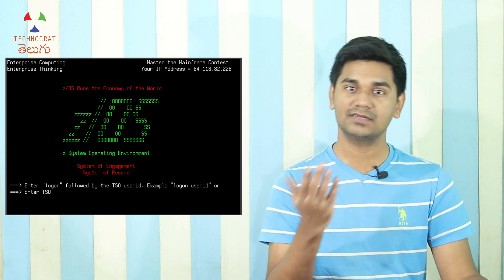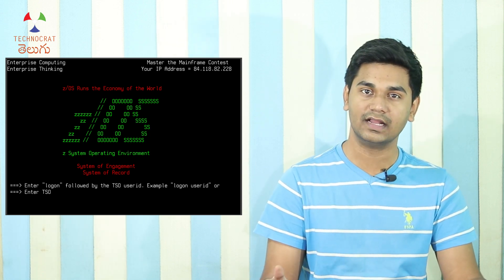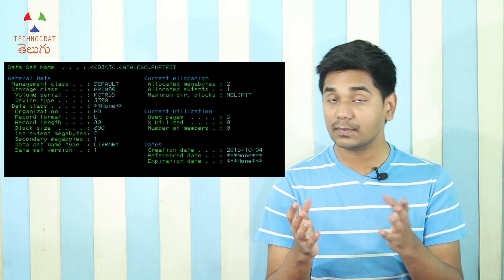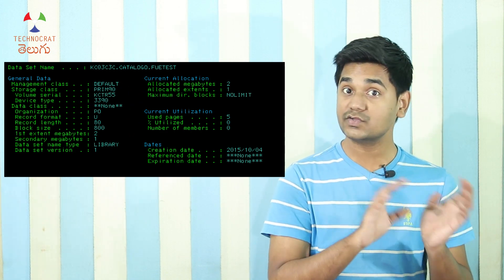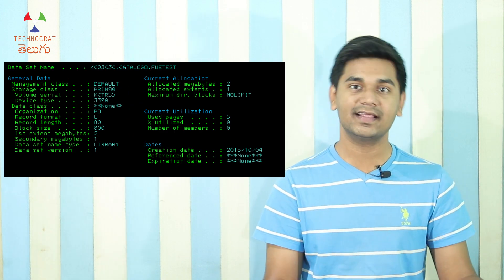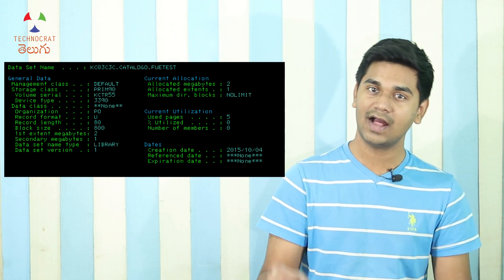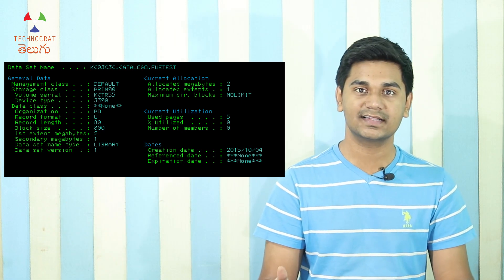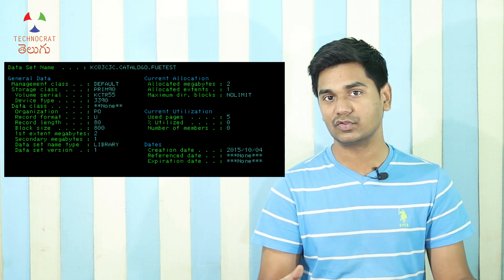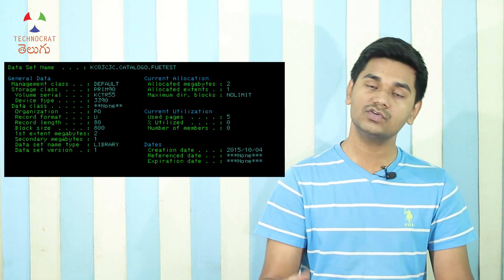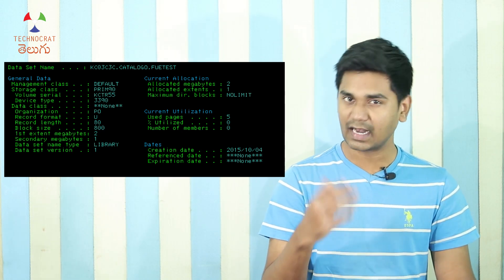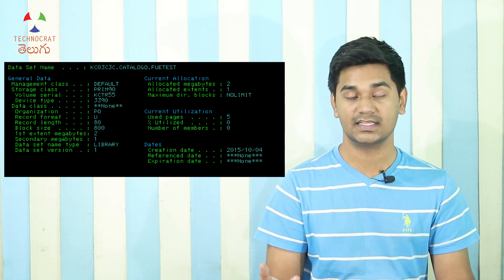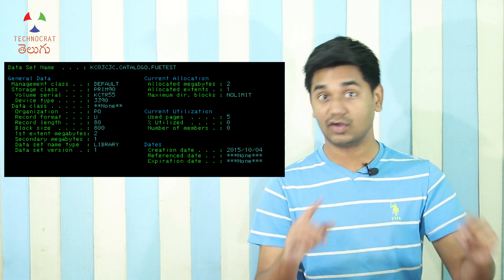We use an operating system for the mainframe — from IBM. This is TPS, Transaction Processing Software. There is a command line interface with only lines of code, and there is also a GUI — Graphical User Interface — with different icons and a cursor.